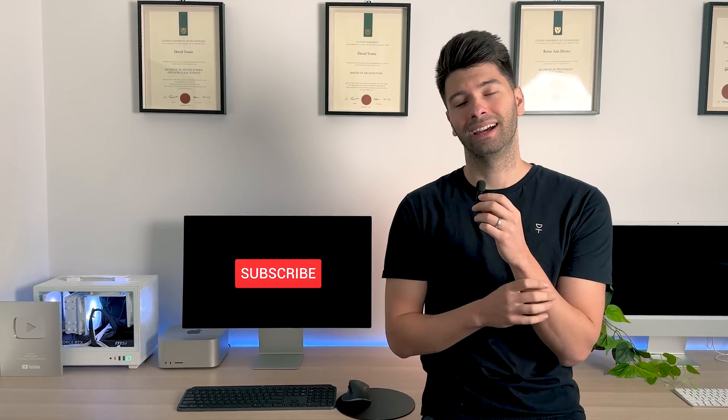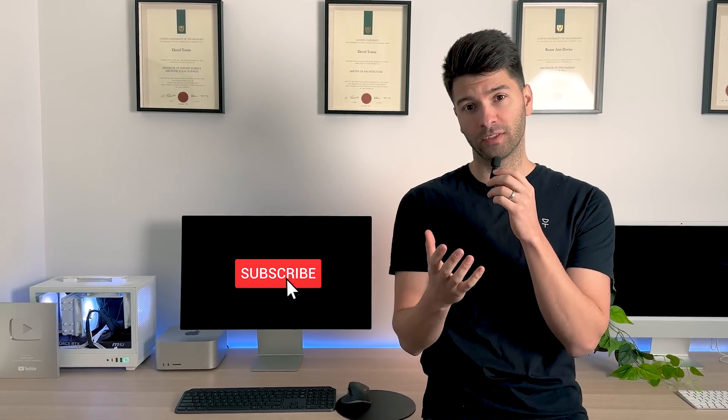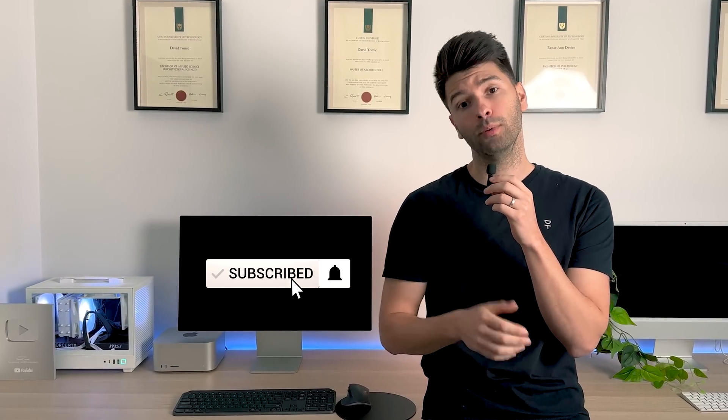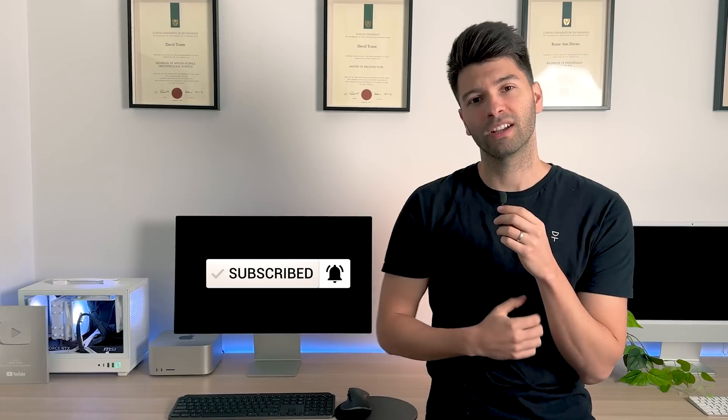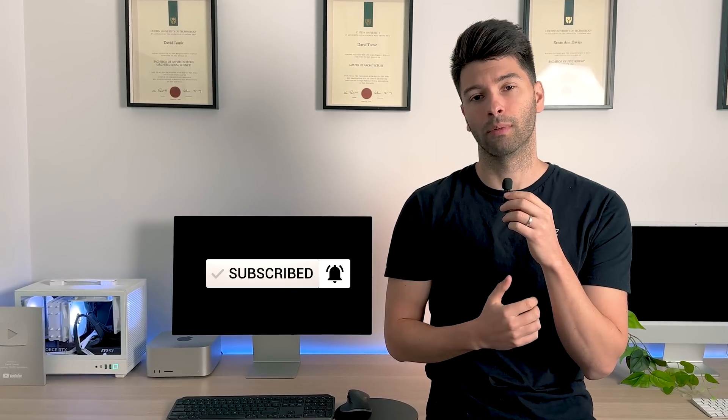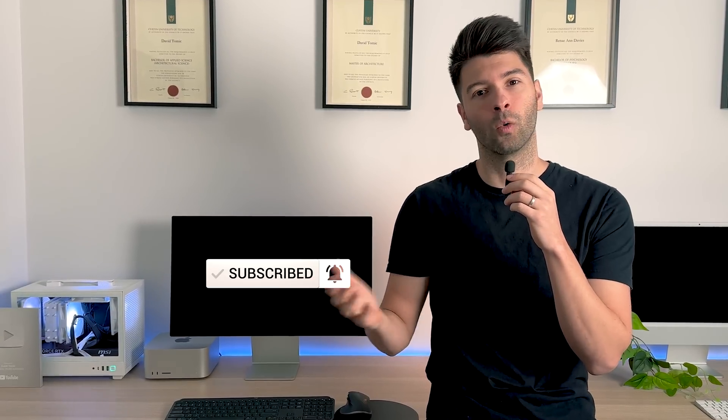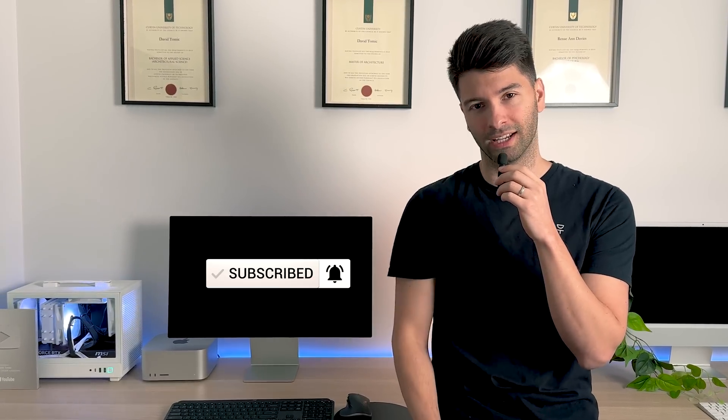Anyway, that is all for me today, team. Thank you so much for watching. I hope you enjoyed the video. If you did, make sure you smash the subscribe button down below, and like always, I'll see you next week.